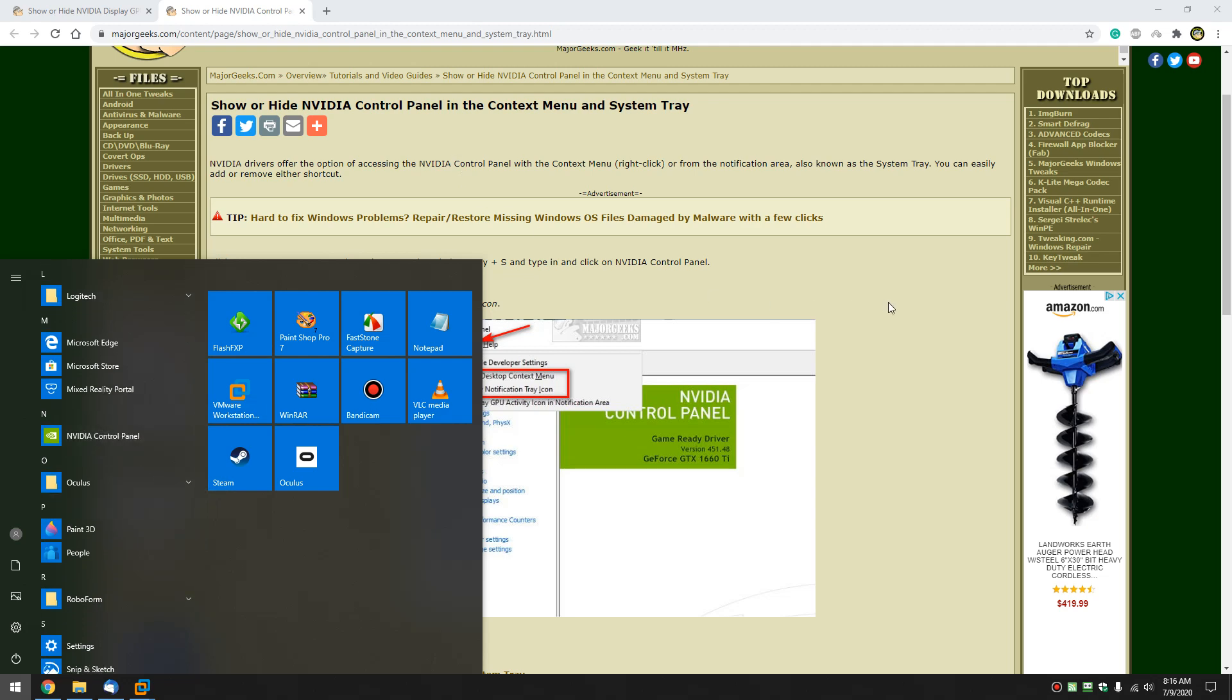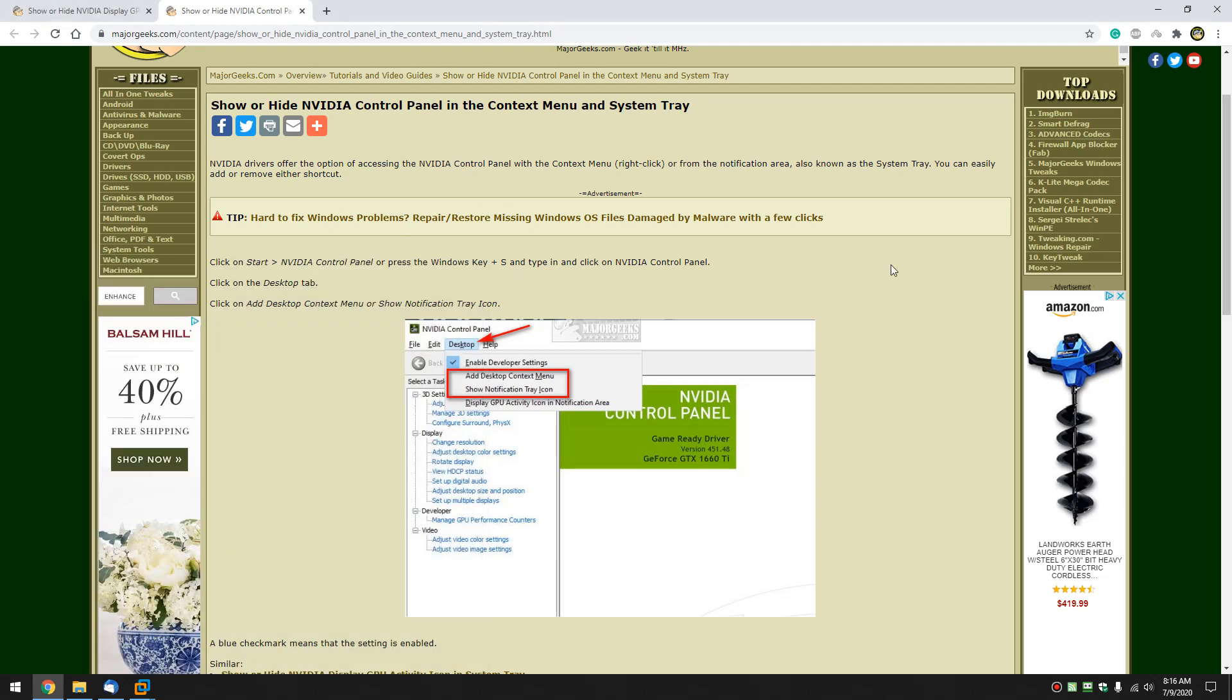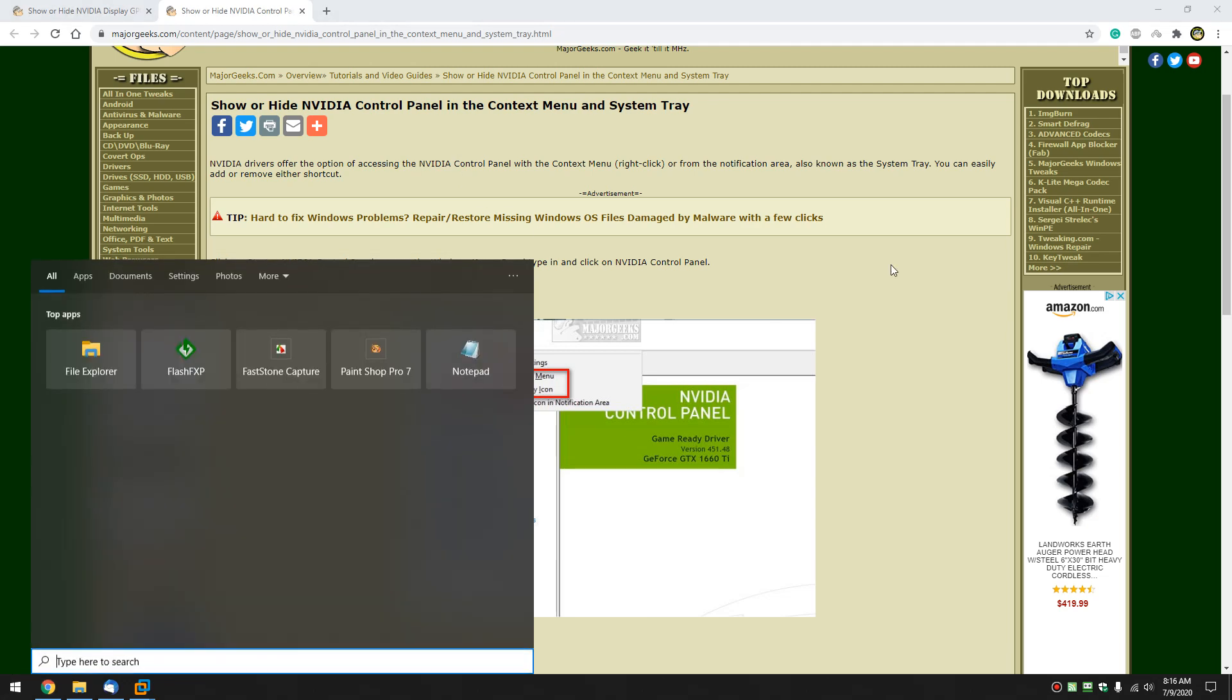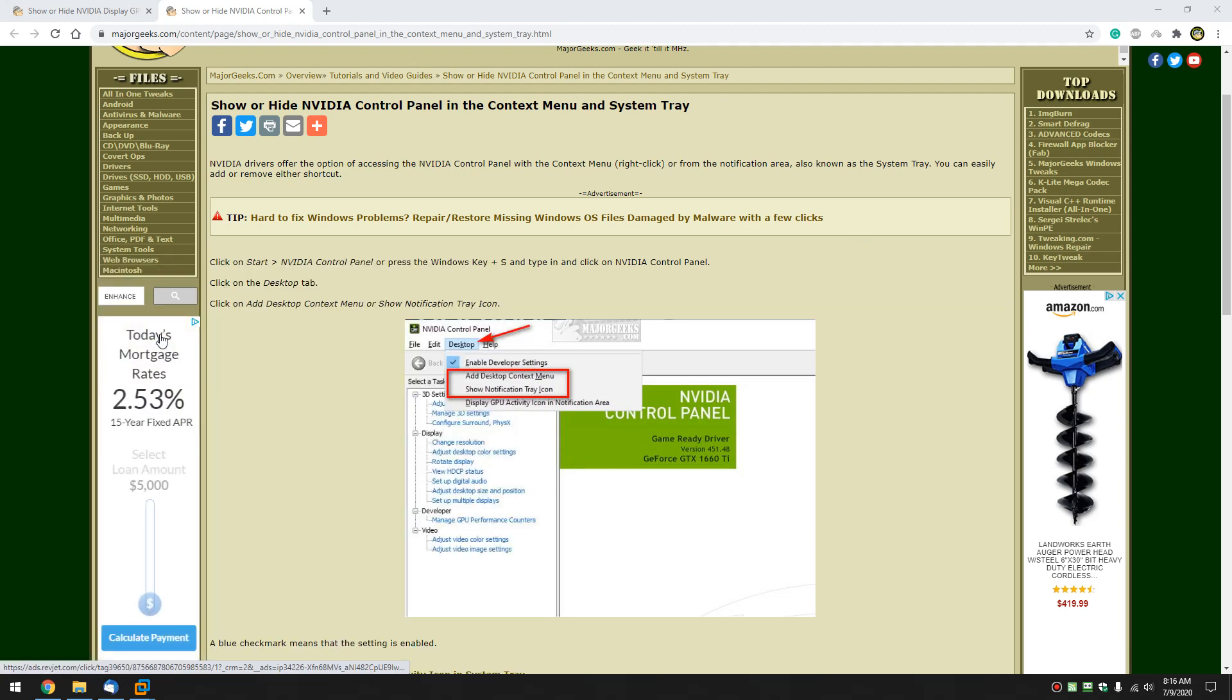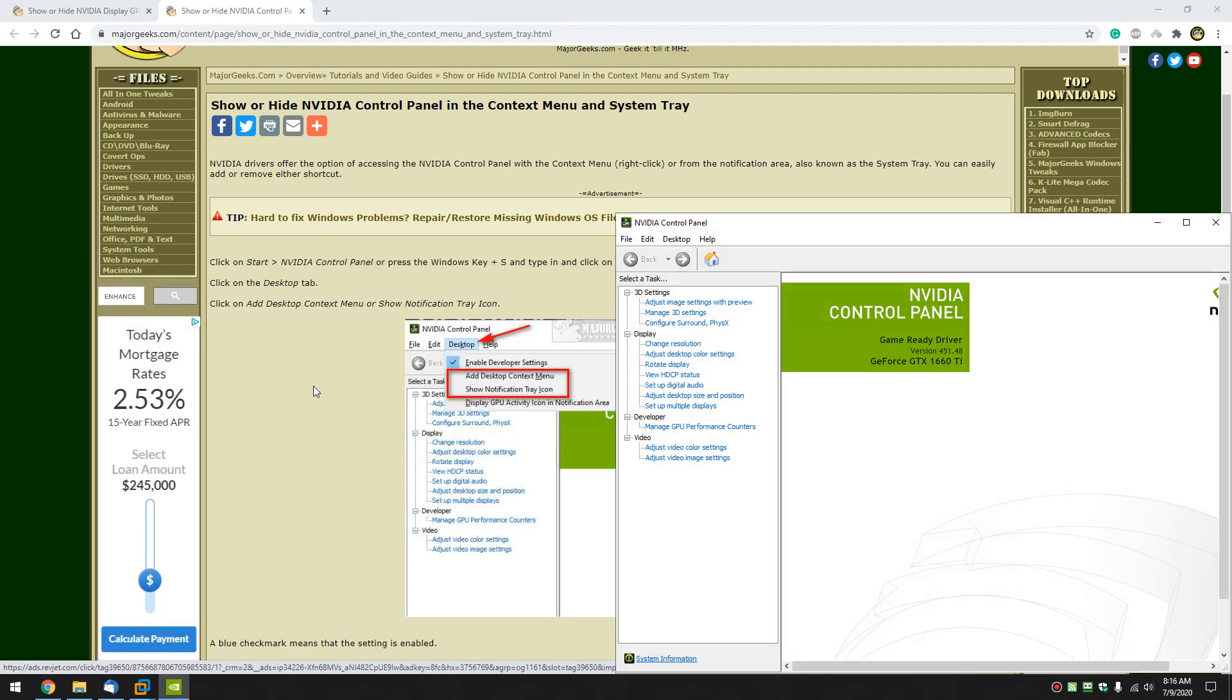If you don't have that you can check with the Windows key plus S, start typing in NVIDIA, and it should show up there. Takes a minute to load.